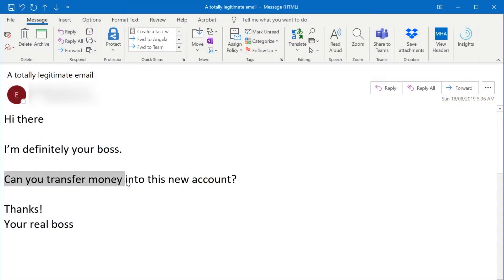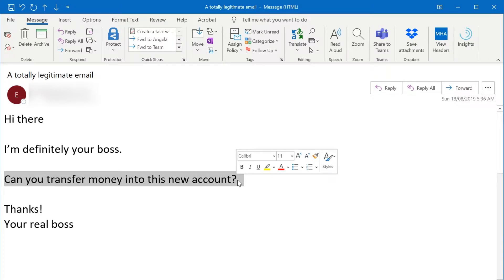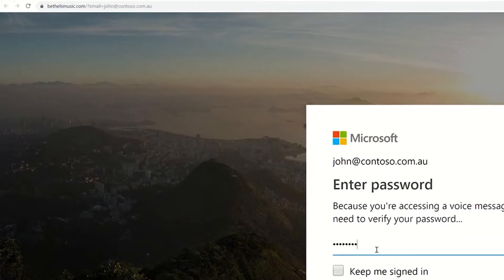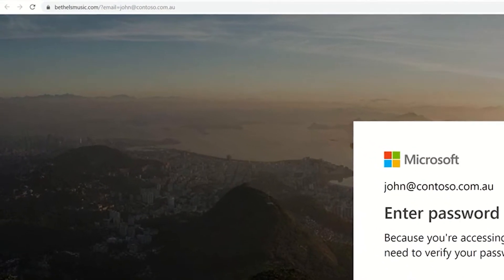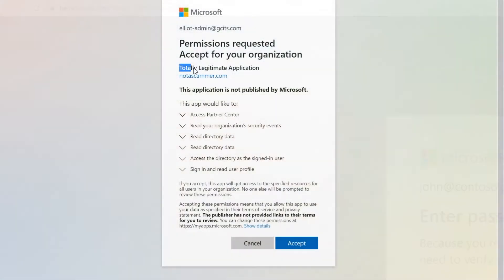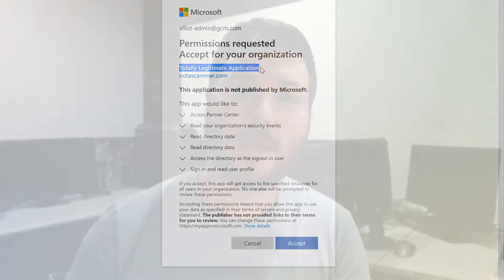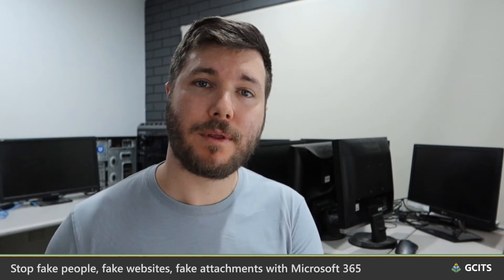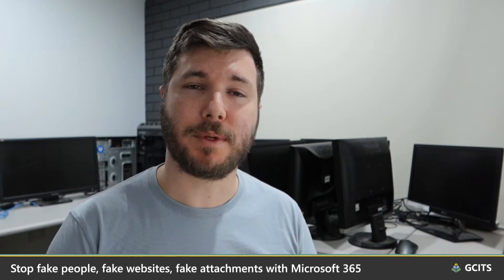They'll use a fake person — someone pretending to be someone that you know — so that you share information or transfer money into the attacker's bank account. They'll set up a fake website so that you share your password or credit card details, or provide a rogue app with permission to access your data. Or they'll attempt to get you to download a fake attachment which installs malware on your device so they can remotely access your computer or encrypt your files. So that's fake people, fake websites, and fake attachments.